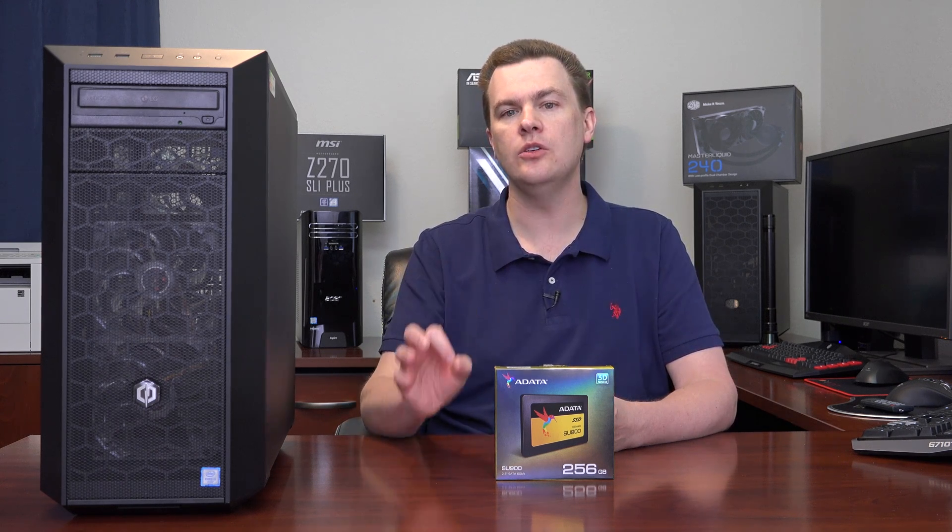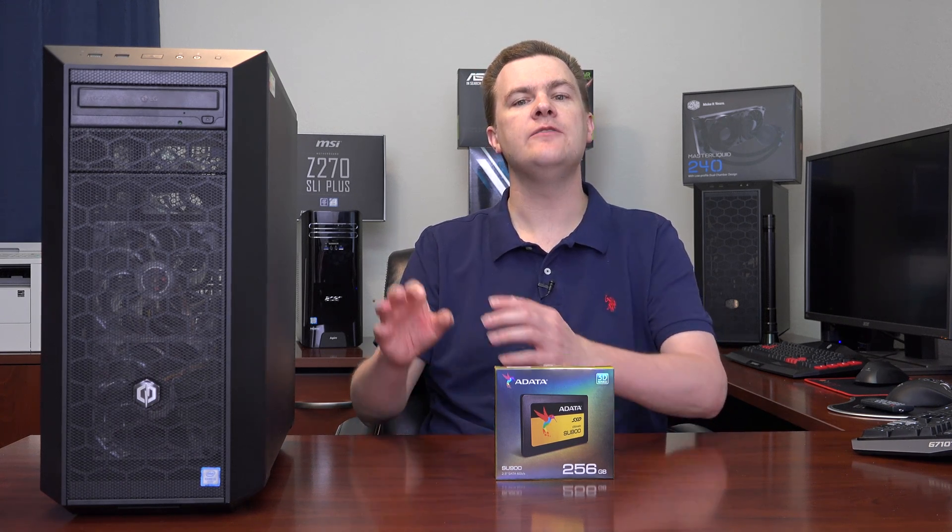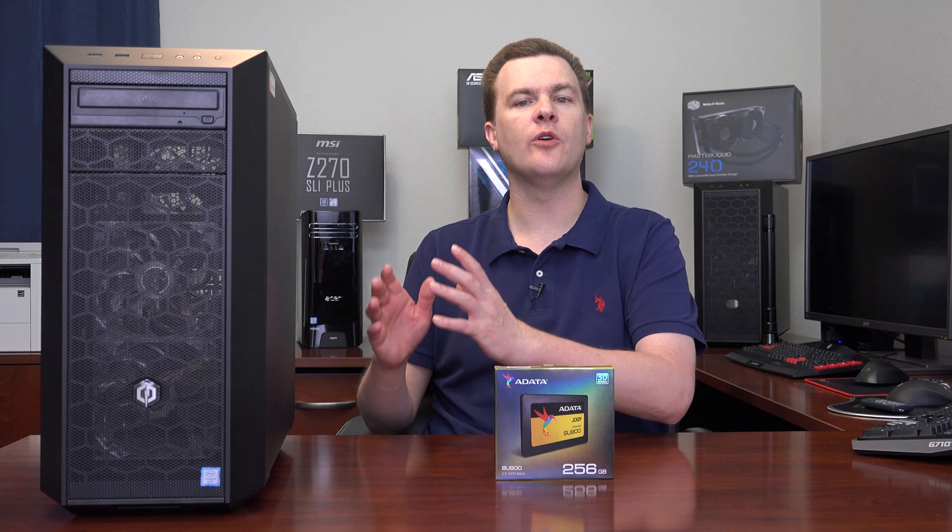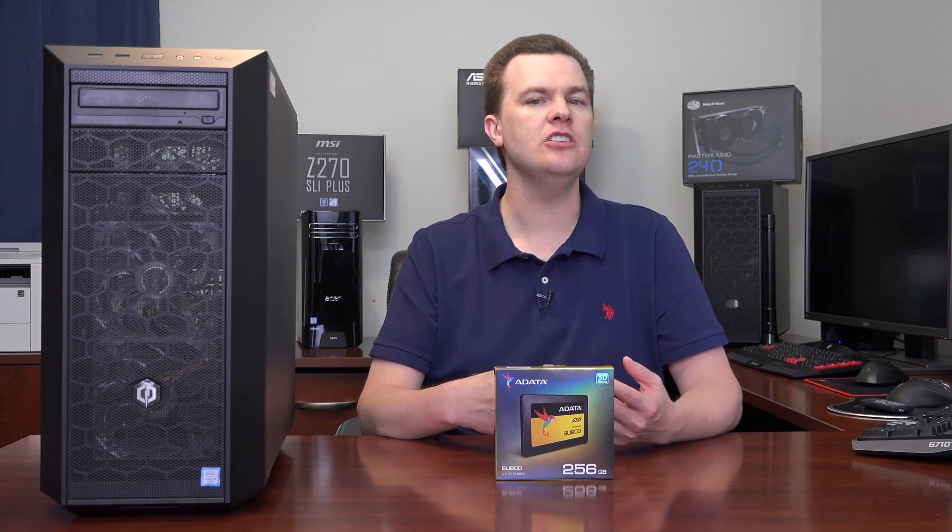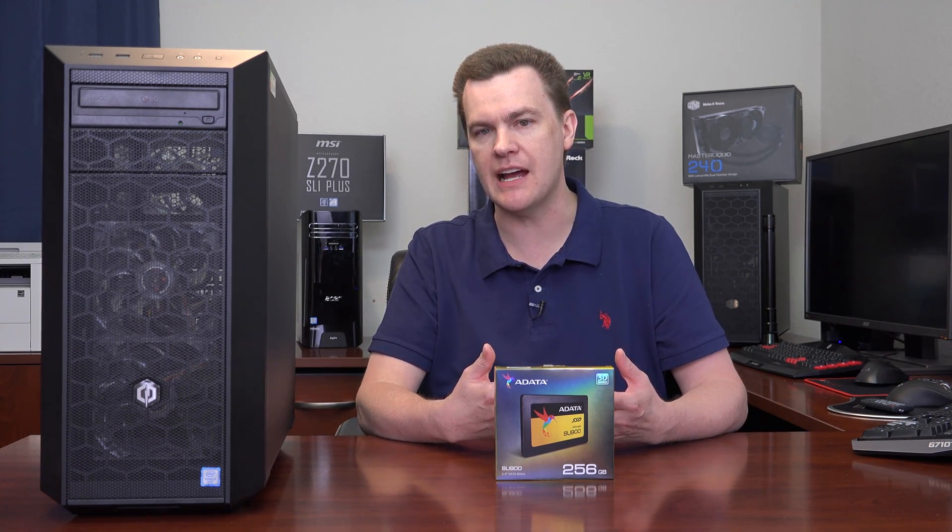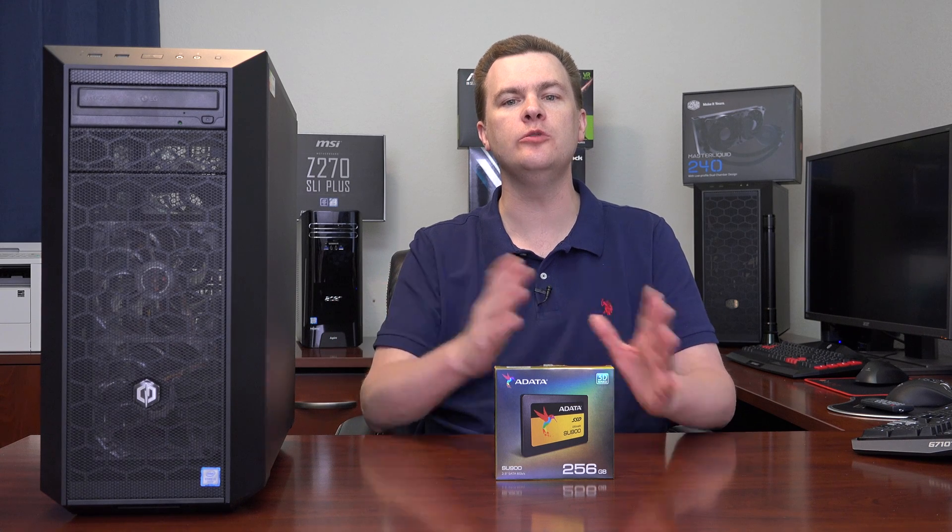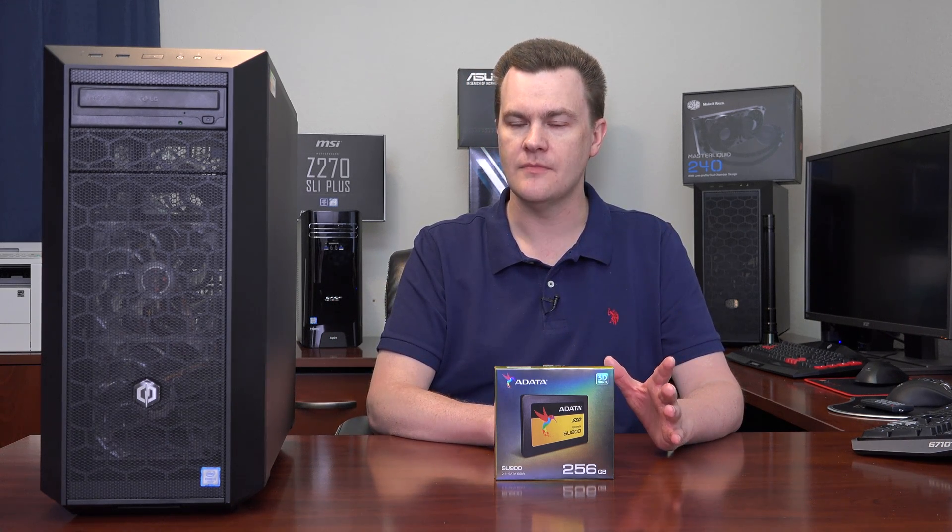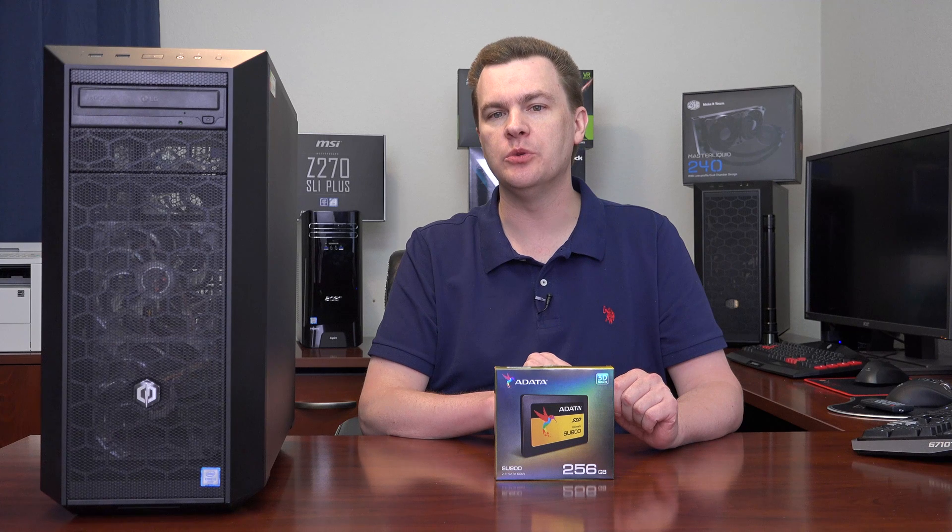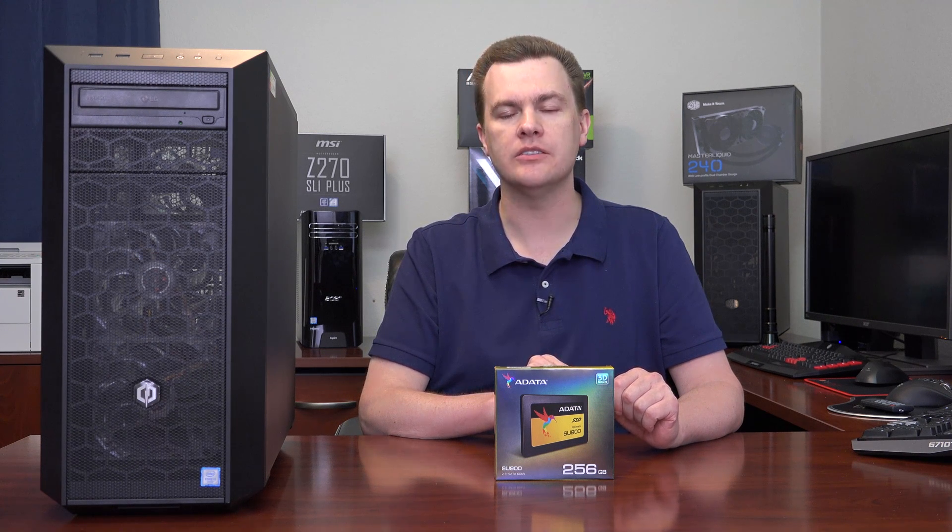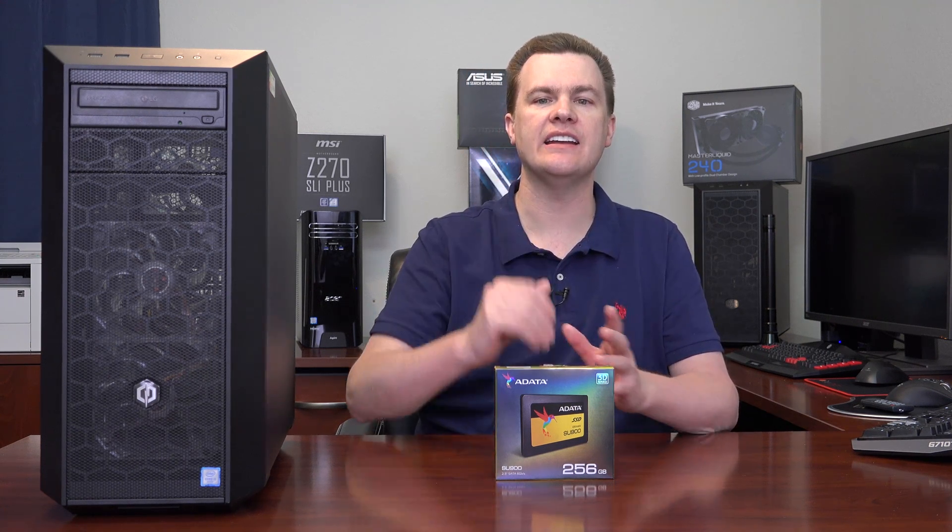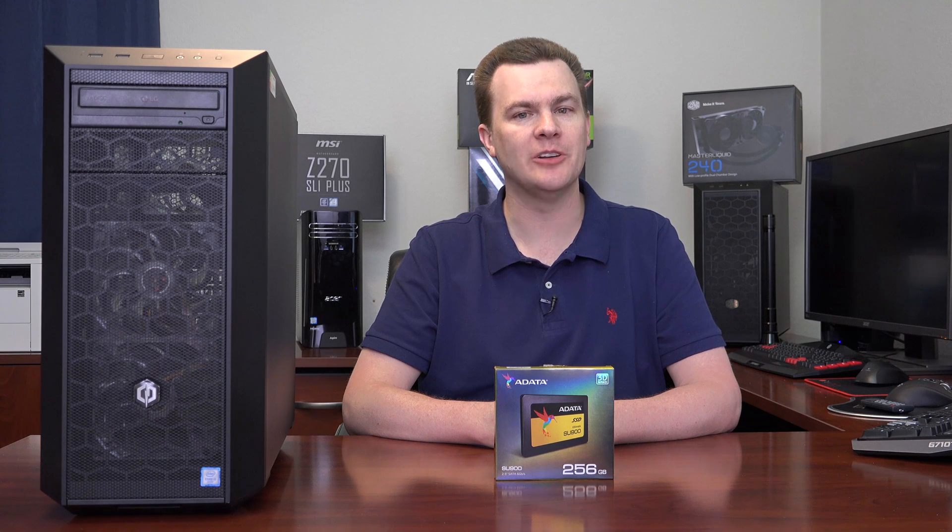However, the cloning process is necessary if you've already used your machine and you've already got data, programs, etc., and you don't want to have to set your computer up from scratch. That's the whole point, is to move Windows without having to reinstall anything. I have done a how to do a clean Windows 10 install on my channel in the past. There will be a link to that in the video description below as well. But this is all about cloning.